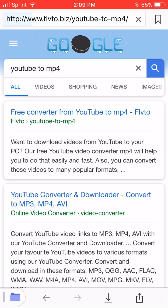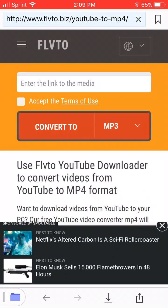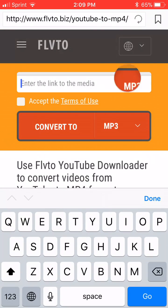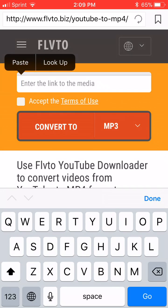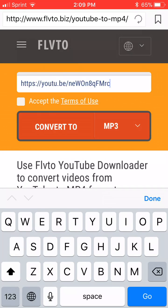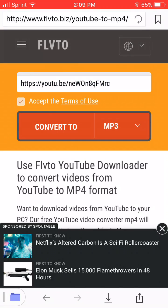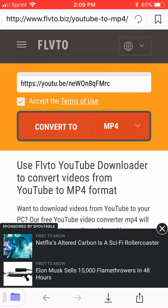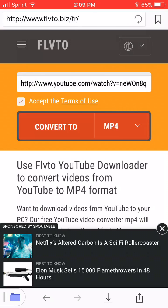Hit the first link. Now what you want to do is paste your YouTube link into the box of the video that you want to download. Tick the accepting, change MP3 to MP4, and then click convert.